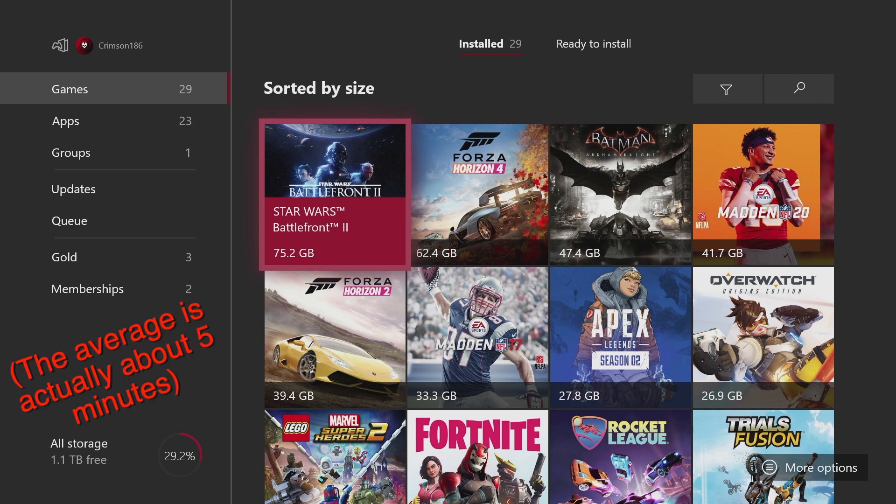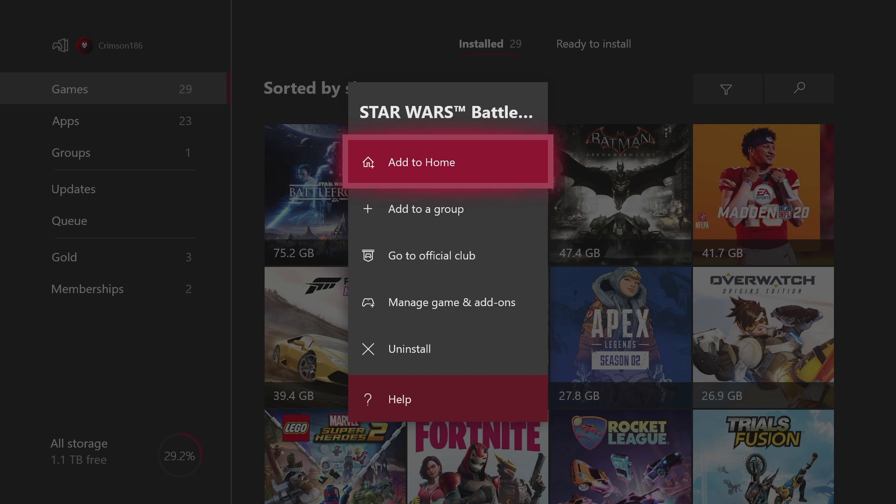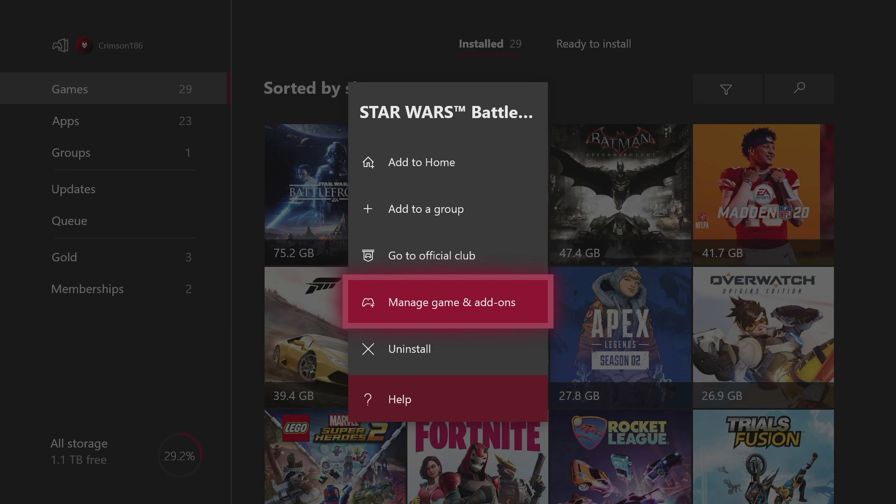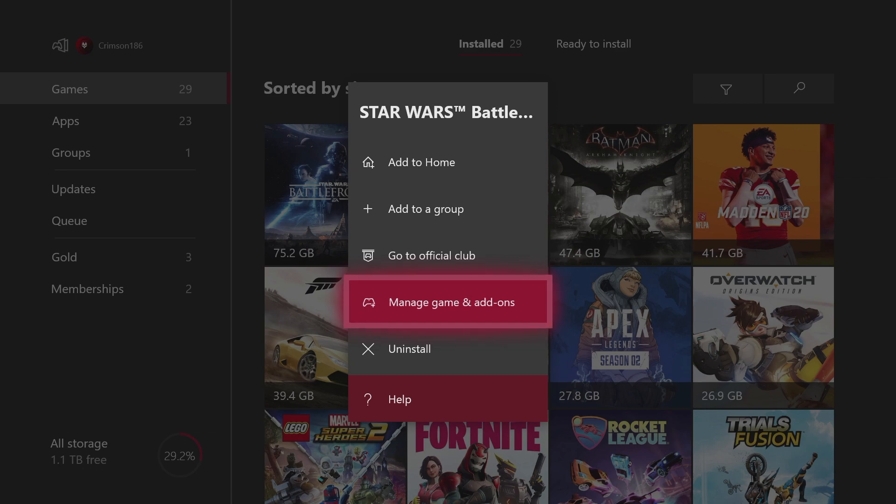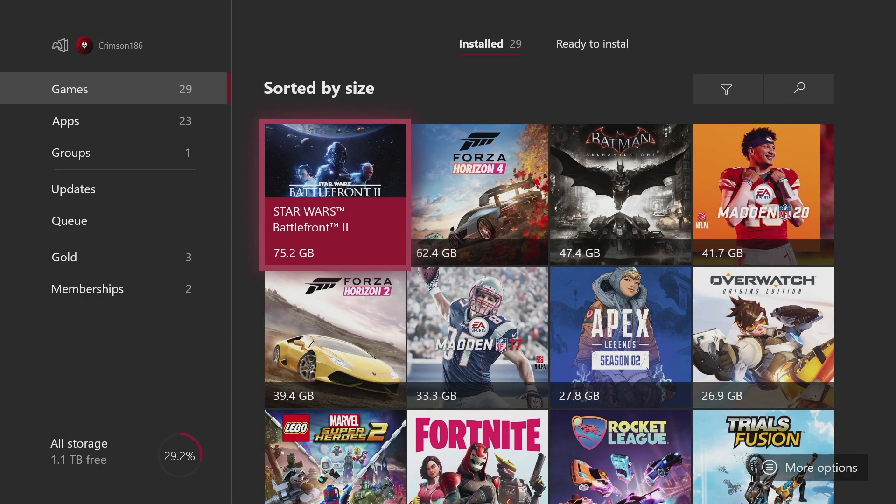You could just press the menu button then go to Manage Game and Add-ons and then you'll be on this screen. Or you could also just press the view button and it should take you there as well.